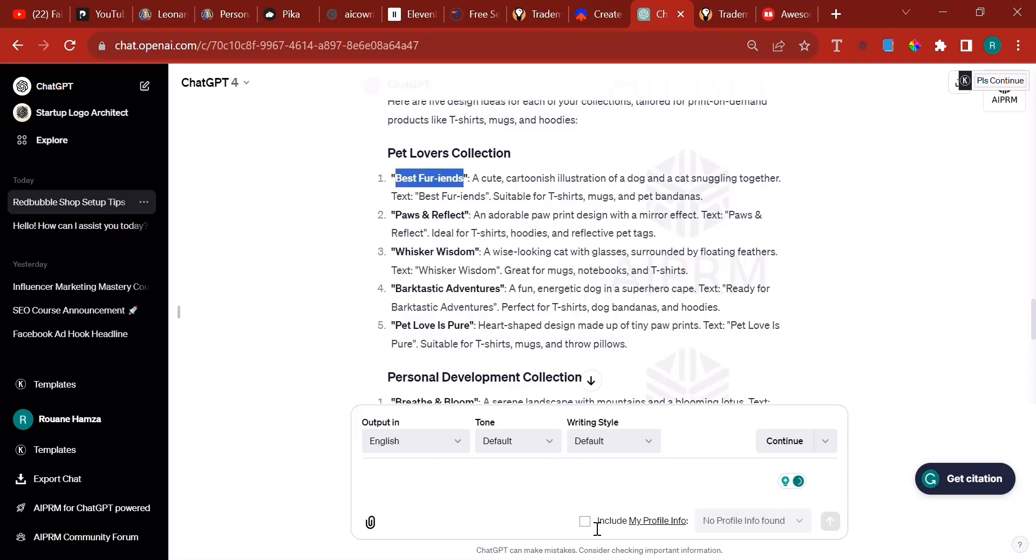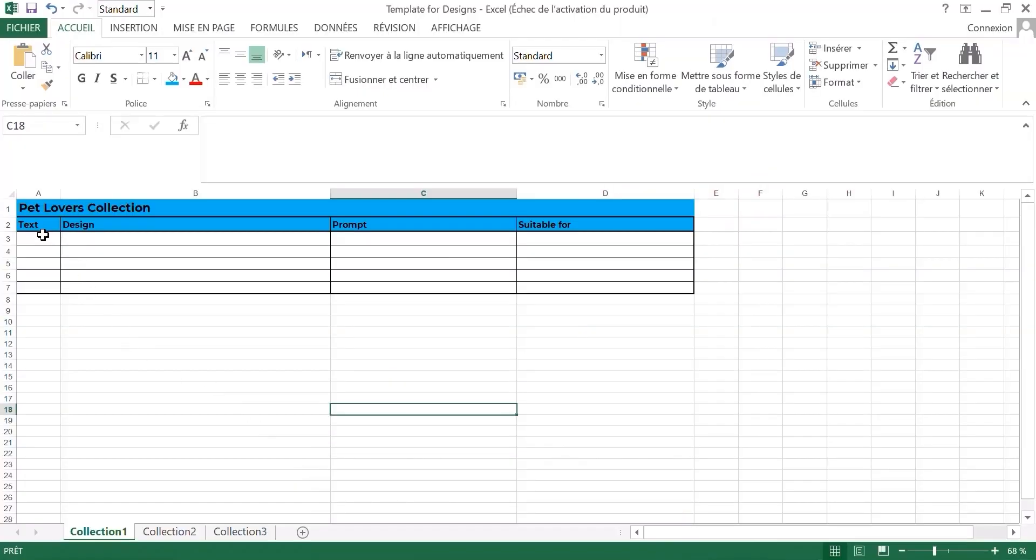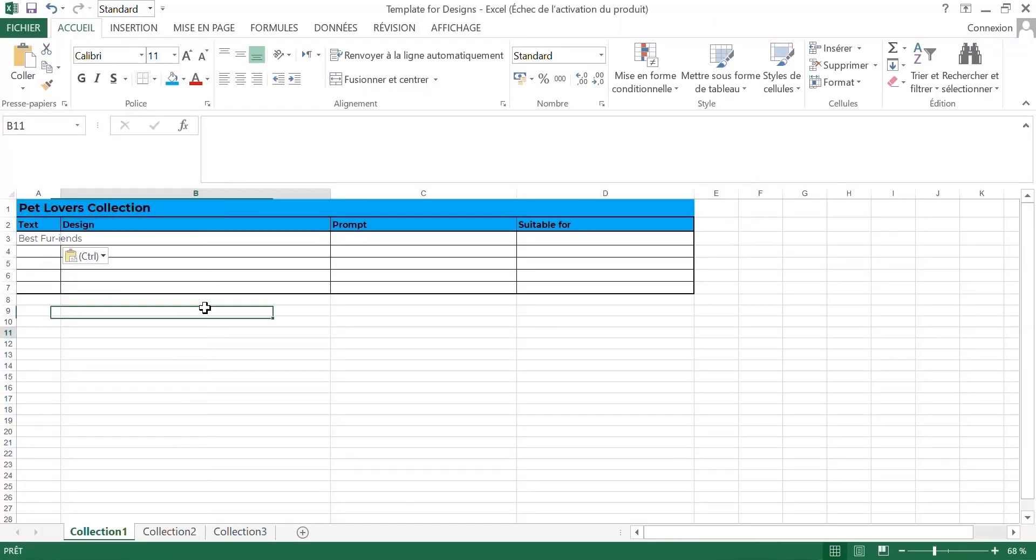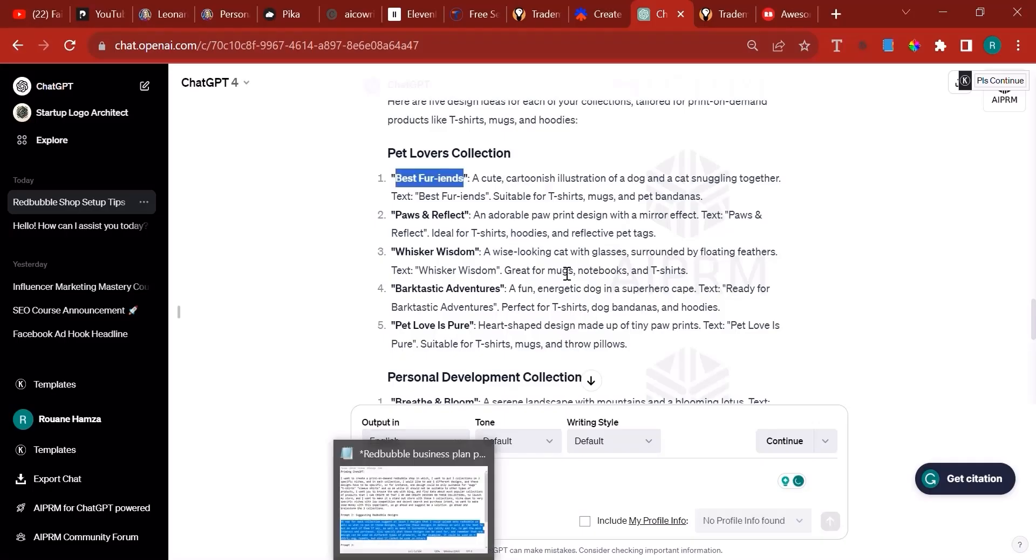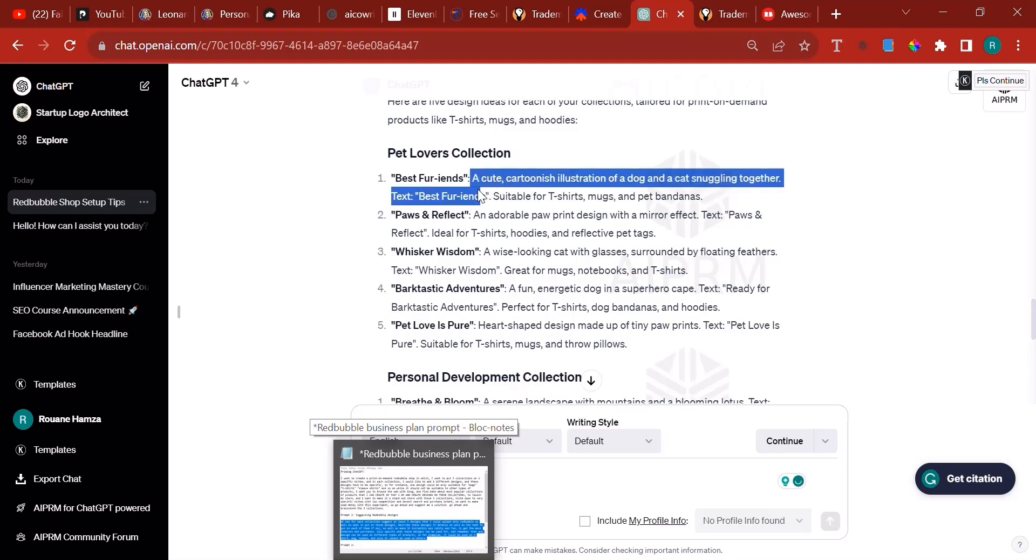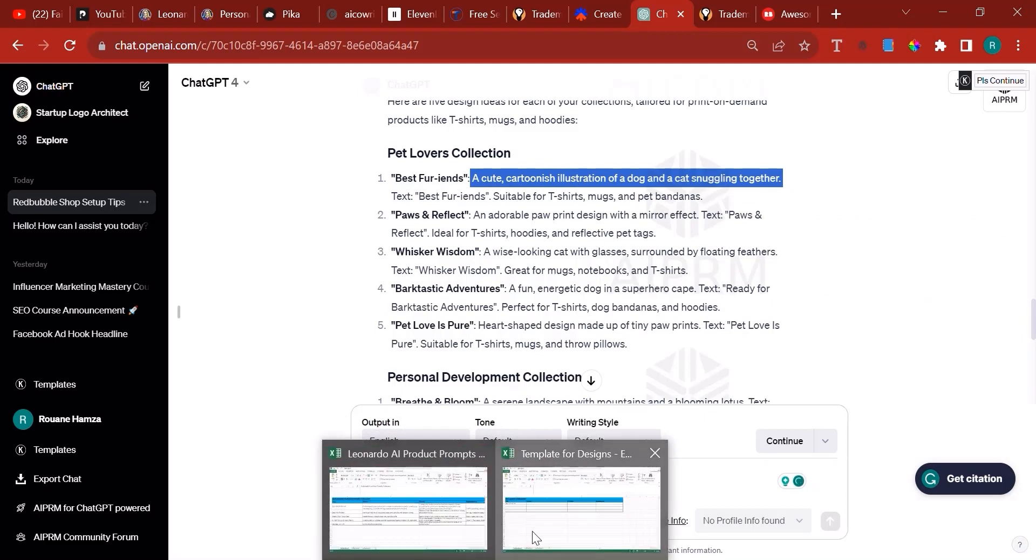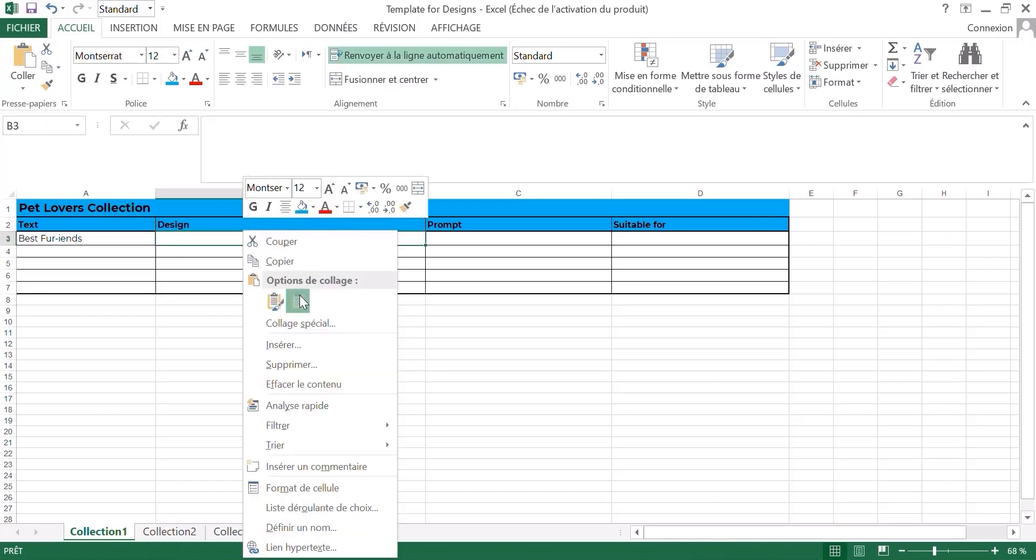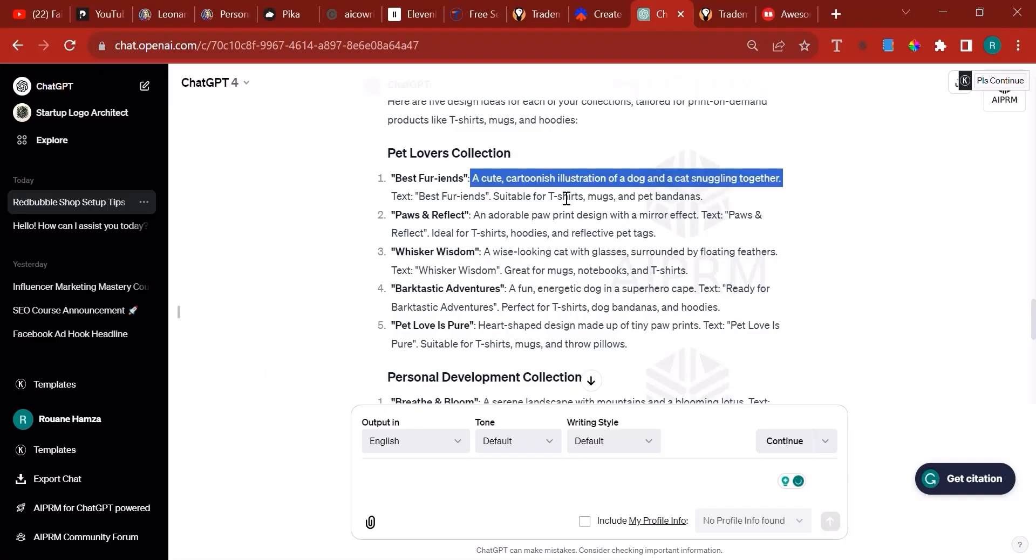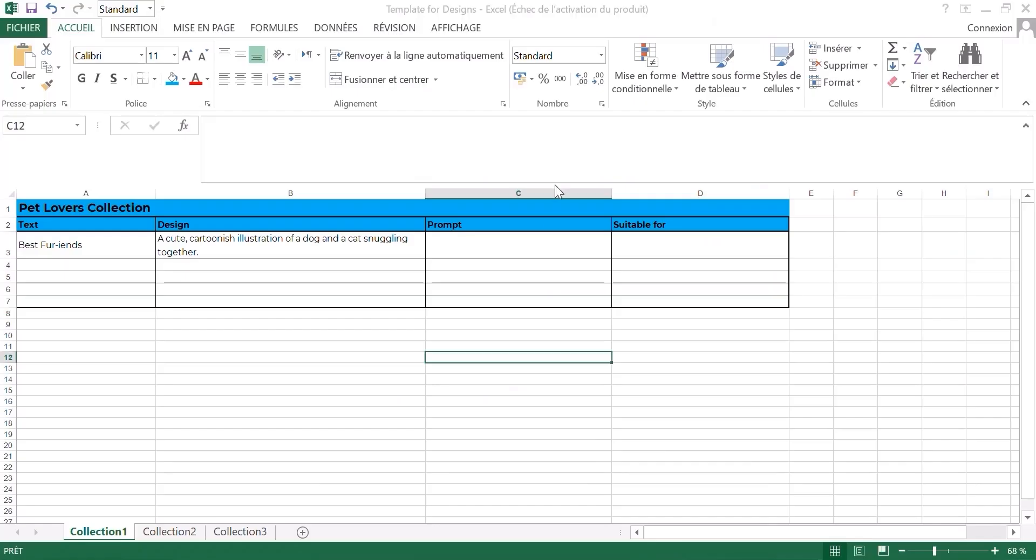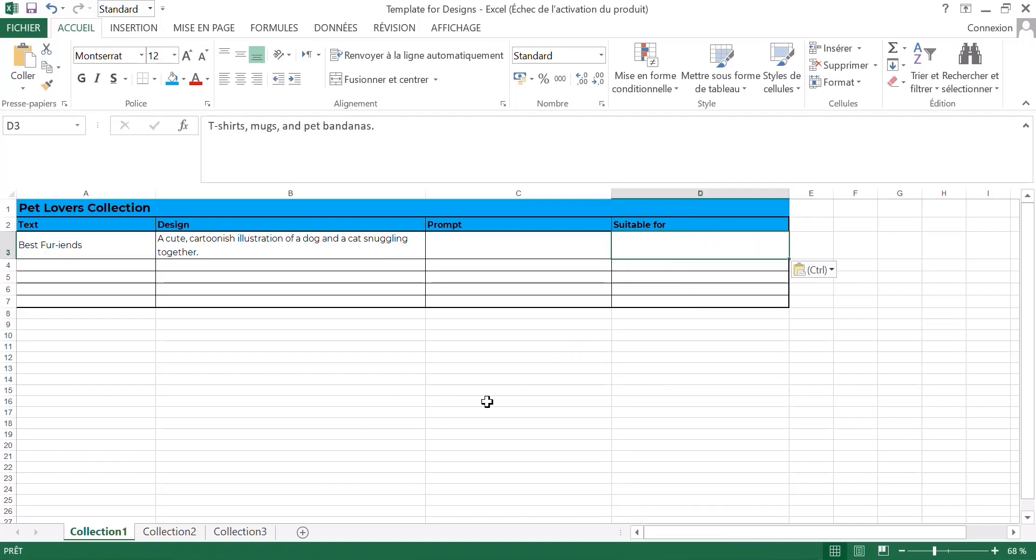The text is this one, so you copy the text and place it right here. Simply next to it you put the design description. The description of this particular one is a cute cartoonish illustration of a dog and a cat snuggling together. I don't know what that means, but anyways, hopefully nothing too bad. Then suitable for t-shirts and mugs and bandanas. So we're going to copy that and place it here.